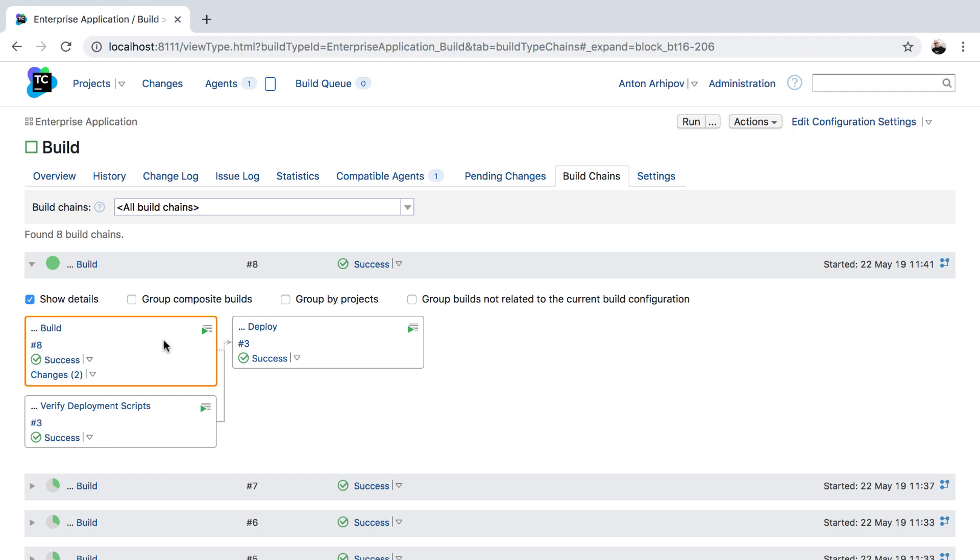In this example, we have a configuration that builds the package and another one that performs deployment steps. There is another dependency for the deployment configuration that validates the deployment scripts. Though the three build configurations are currently connected to the same Git repository, let's see what's in the change log.